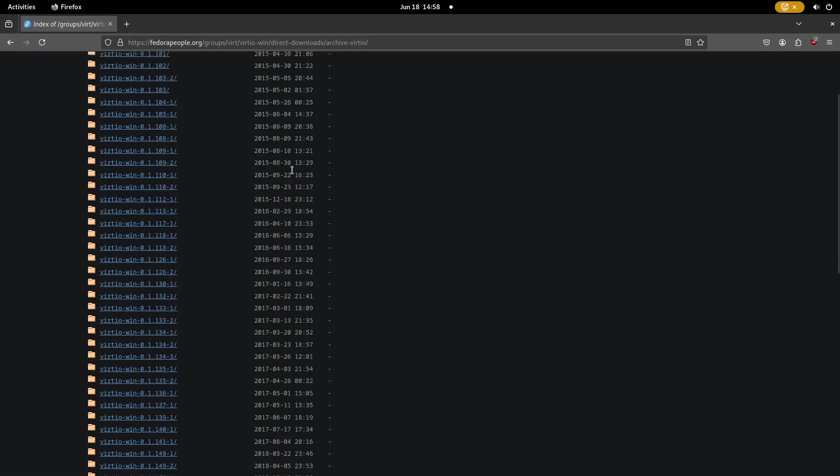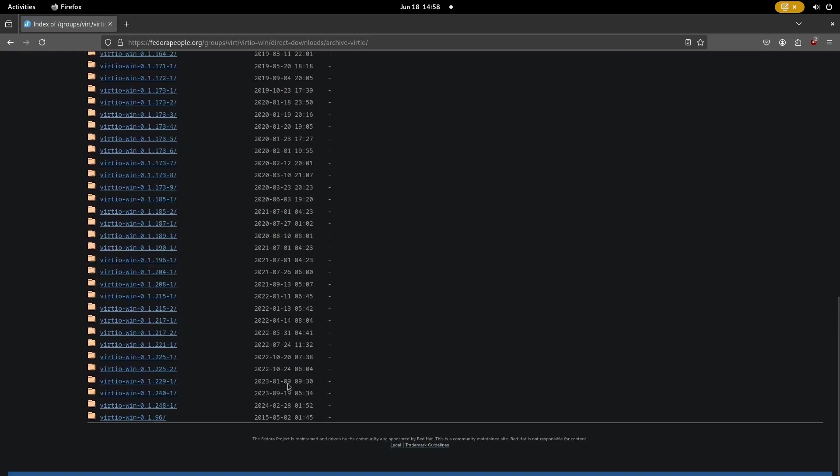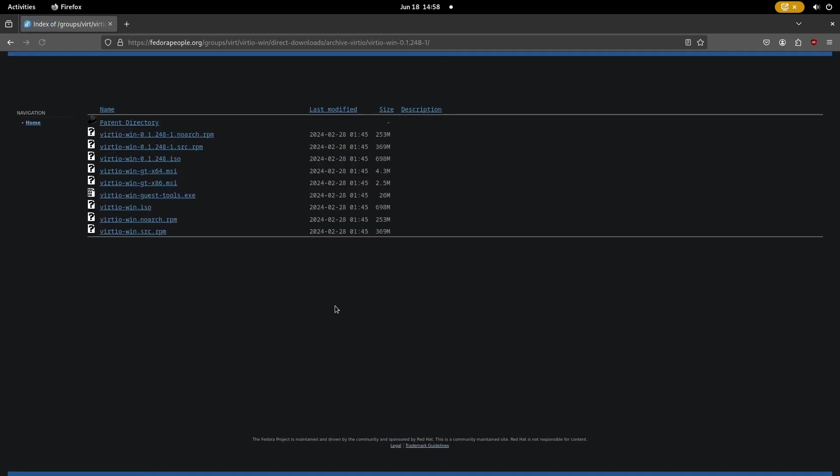Have a look at the release date column. Click on the most recent one and download the virtio-win.iso file.